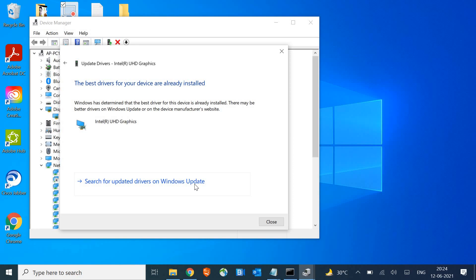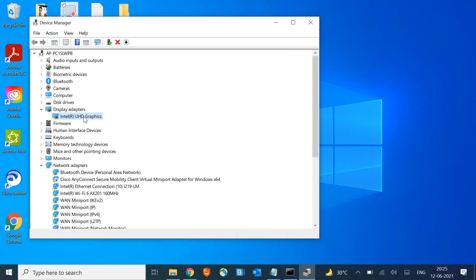This process may take some time depending on internet speed. If you are not able to update your graphic card automatically, I would recommend taking the name from display adapters and going to the manufacturer website.